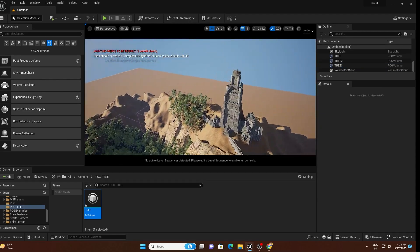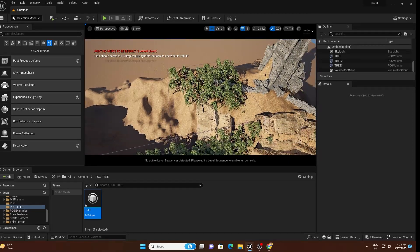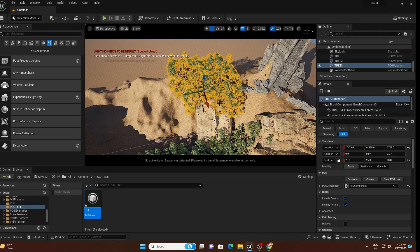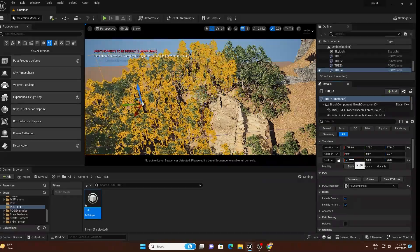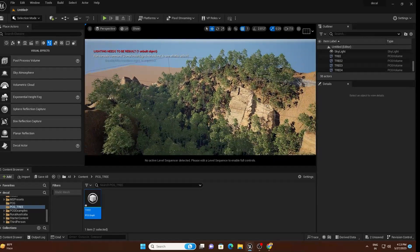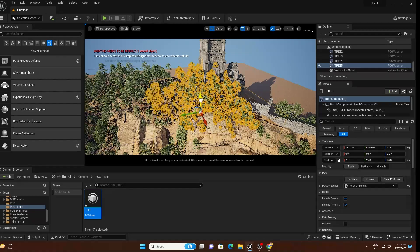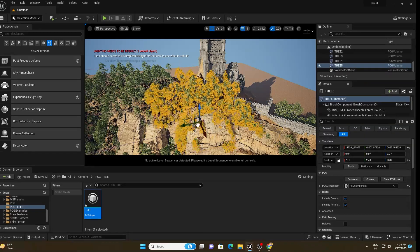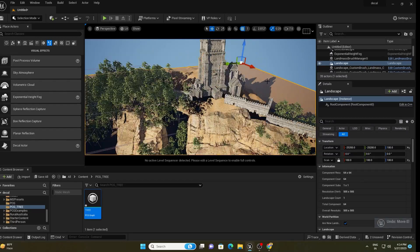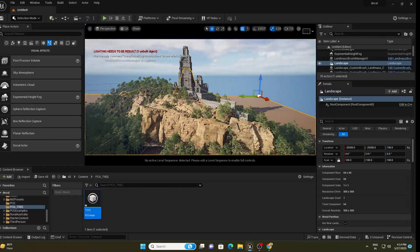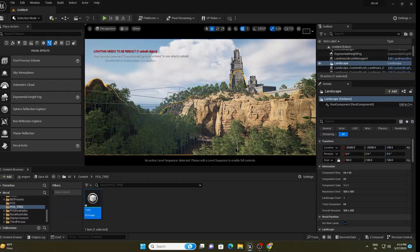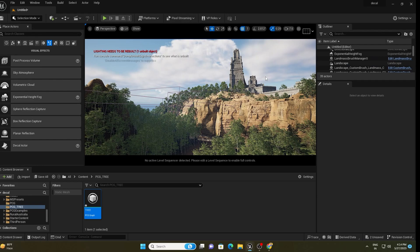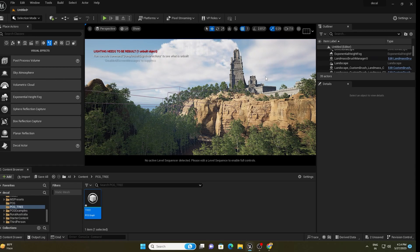I will add a few more PCG volumes across the landscape and mountain, increasing the scale to 50 each time. The forest is looking incredible. I want to mention again that this scene looks different from my preview because that was my first render and this is the second time I am doing it, so some differences are expected.